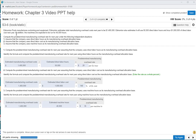Looking at this particular problem, it says Edmund Pools manufactures swimming pool equipment. They estimate total manufacturing overhead costs to be $1,400,000, and it gives estimated cost drivers as 50,000 direct labor hours, or $1,000,000 direct labor cost, and machines are expected to run for 40,000 hours. So there are three different allocation bases given, and each one can give you a different predetermined overhead rate.